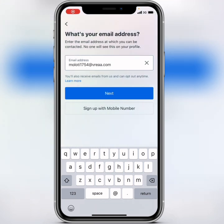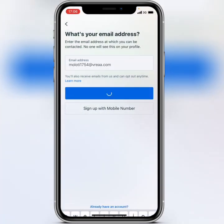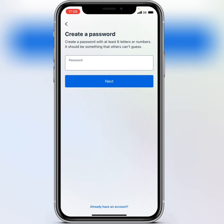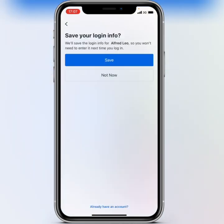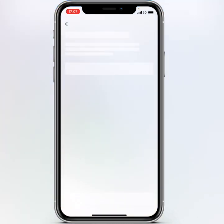Tap on next. Now you have to create a password. Put in your password and tap on next. Here you can decide if you want to save your password or not — I'll just tap on save.